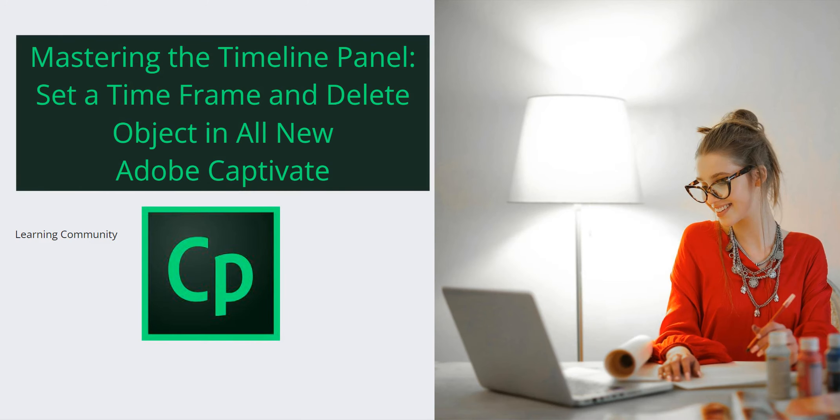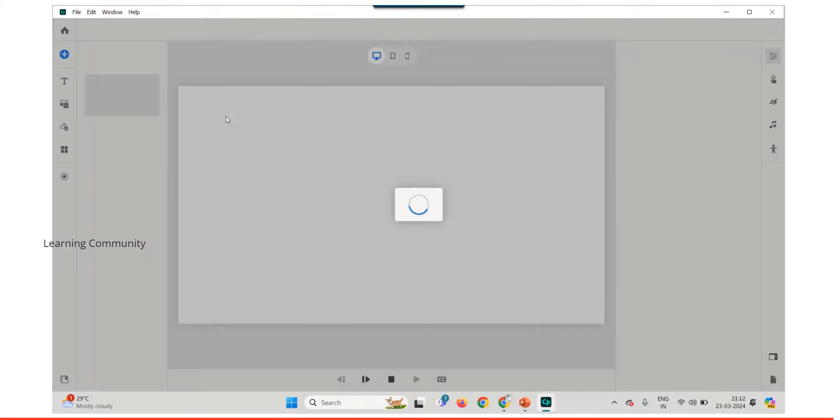Mastering the timeline panel: set a time frame and delete object in all new Adobe Captivate. Let's get started.